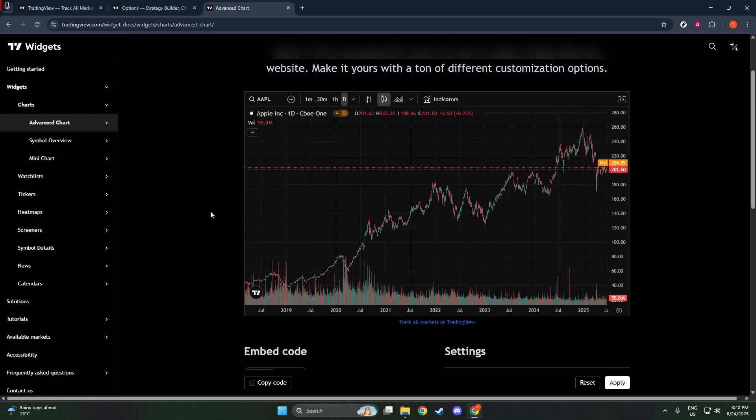Adding a TradingView widget is a streamlined process that can greatly enhance the value you provide to your website visitors. By offering interactive and current market information, you're not just providing data, you're providing an essential tool for decision makers. Thanks for tuning in and I hope you enjoy customizing these widgets to fit the exact needs of your audience.